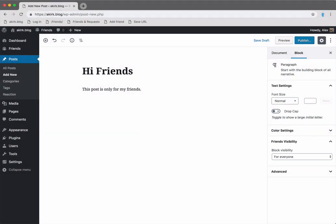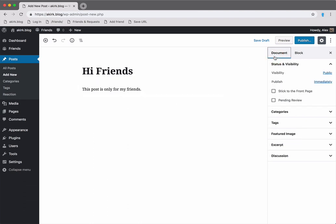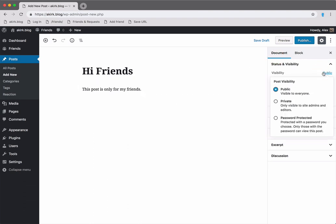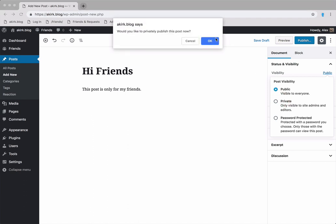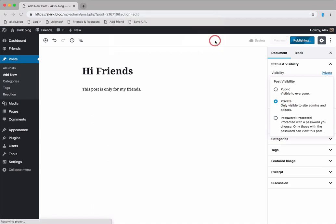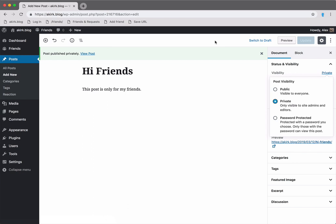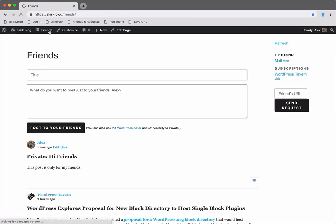And instead of publishing, you set the post visibility to private. You can see your post has now been published to your site.